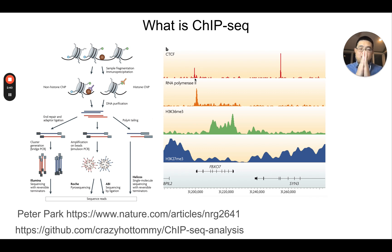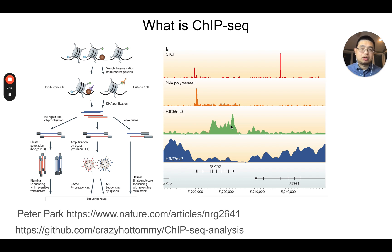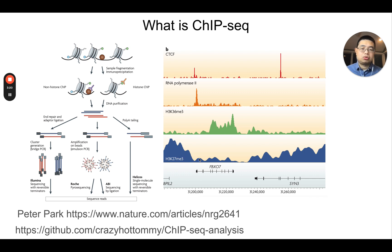For transcription factors, the signal is usually very sharp — for example, CTCF shows a really sharp peak. But for histone modifications, you usually see a more diffuse pattern. For example, H3K36 trimethylation is a known marker for gene bodies that are actively transcribed. You can also see RNA polymerase 2 binding to the promoter region of the FBXO7 gene. H3K27 trimethylation is a known heterochromatin marker, so genes covered by it are actually silenced — giving a roughly mutually exclusive pattern with H3K36 trimethylation. ChIP-seq lets you identify those regions and is a popular technology to study gene regulation.